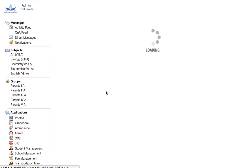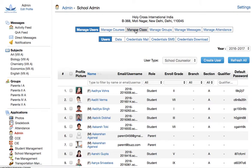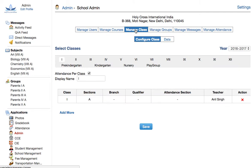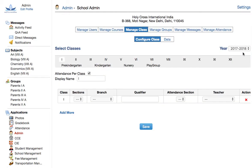Once you're in the admin application, click on manage class. Here you are able to see all the classes for the school. Make sure you are in the right session. Change the session if required, otherwise this will be your default session.